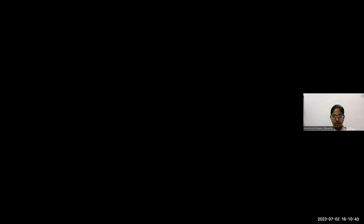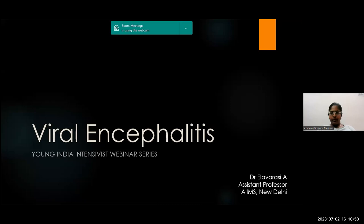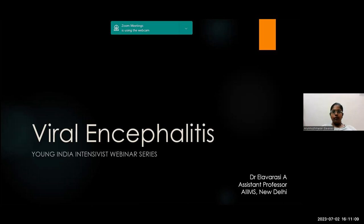Thank you, sir. Thank you for the kind introduction. Good evening everybody and thank you for joining on this Sunday evening. Encephalitis as the term means is inflammation of the brain parenchyma. Today we want to talk about encephalitis that is caused by viruses.